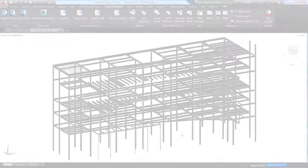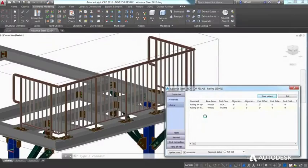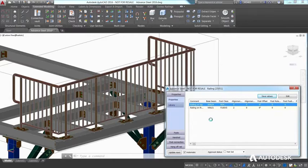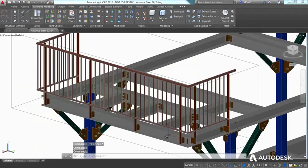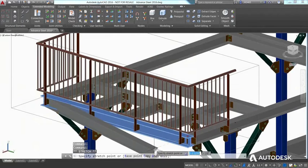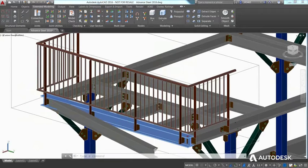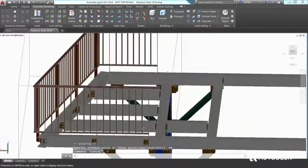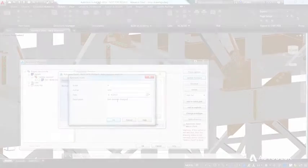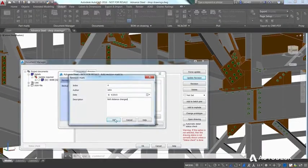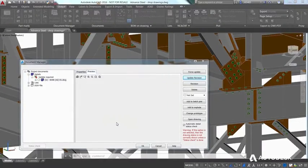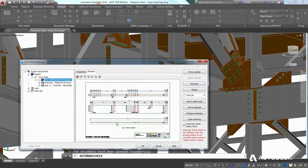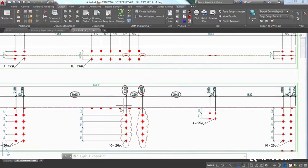A model-based steel detailing approach not only allows you to reduce the risk of potential errors when design changes occur, but all affected deliverables are also updated automatically, from shop drawings to NC data.